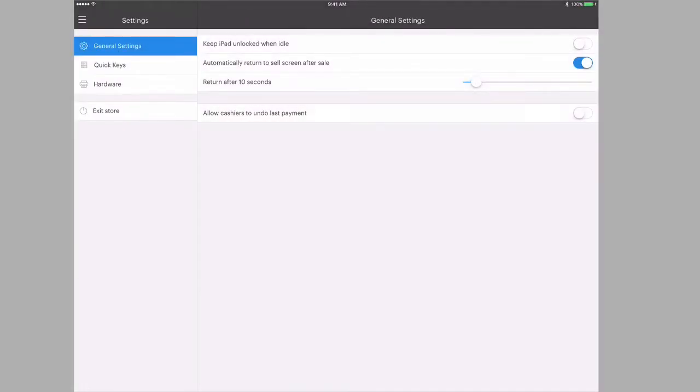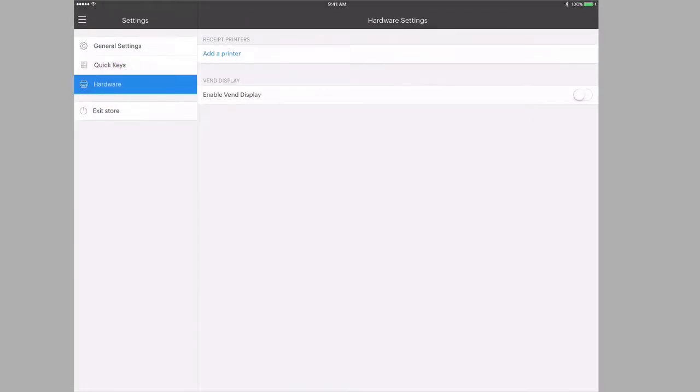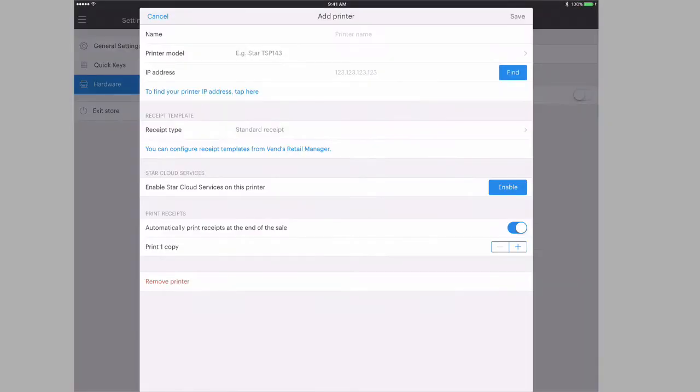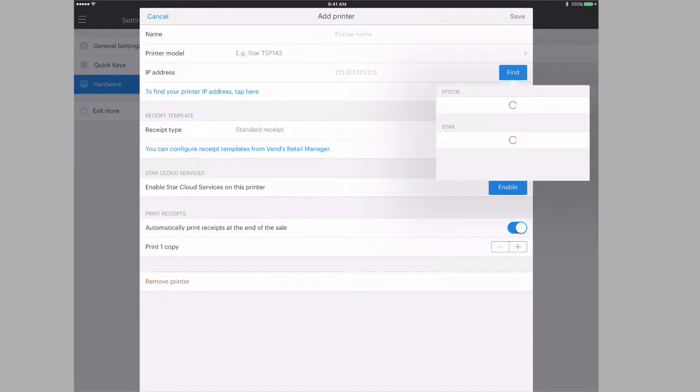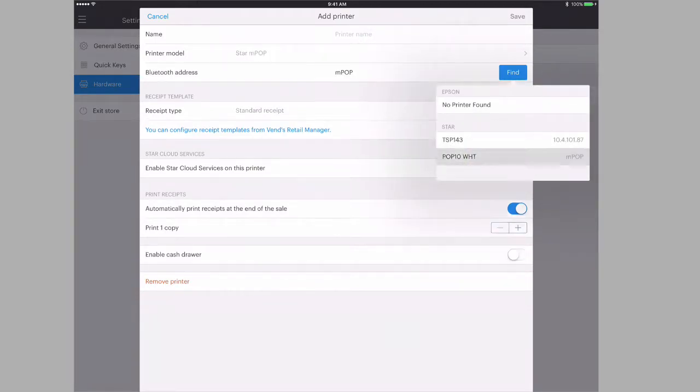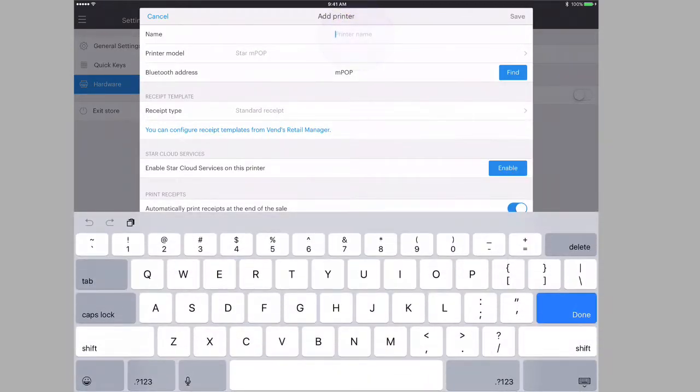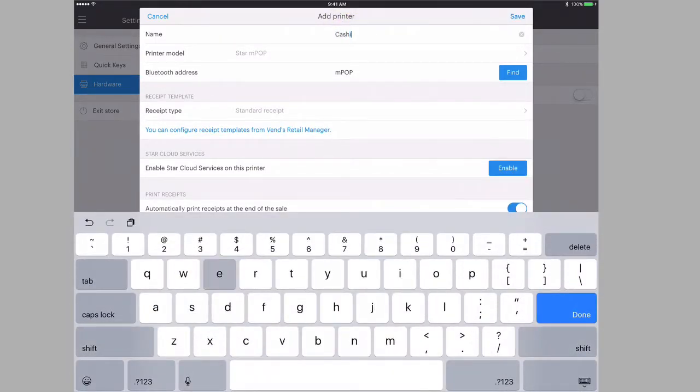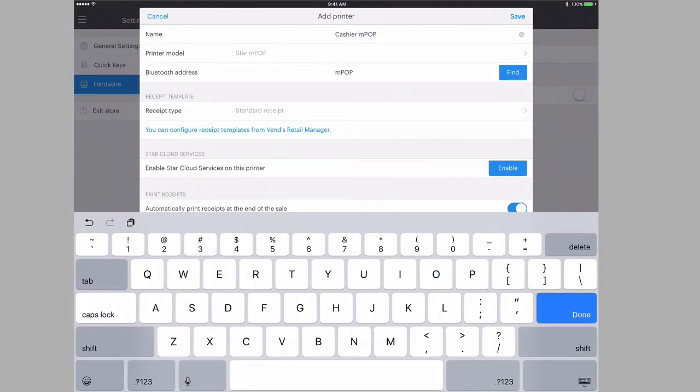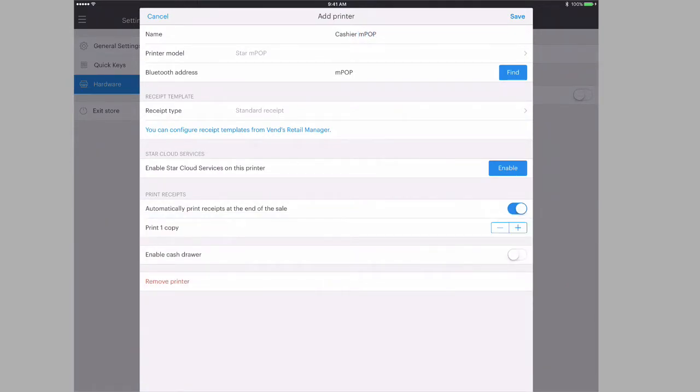Then go to Hardware and tap Add Printer. Tap Printer Model and choose the Star MPOP from the list. Now input a name for your printer, such as Cashier MPOP.